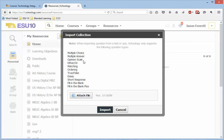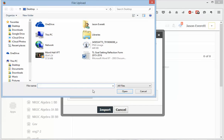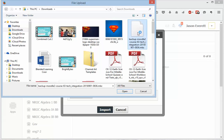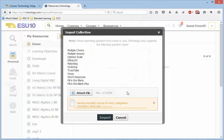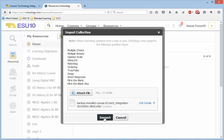And it's showing me what it's going to import. So I will click Attach File. I will go to my Downloads folder, and I'm going to choose that backup file that it just downloaded. I'll open that. It took just a few seconds to upload to Schoology, and then I'm going to click Import.